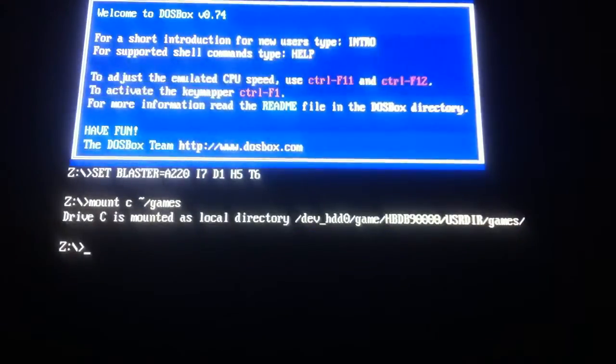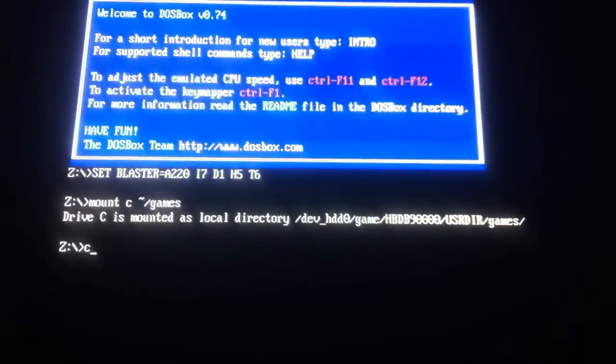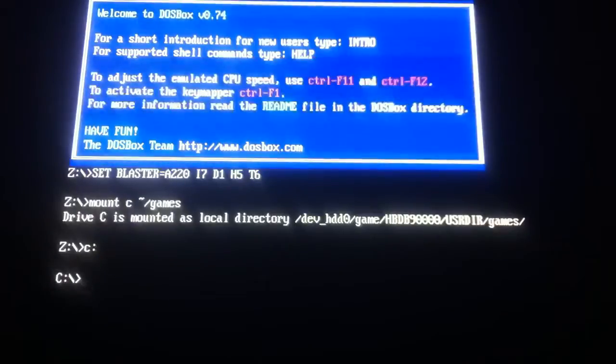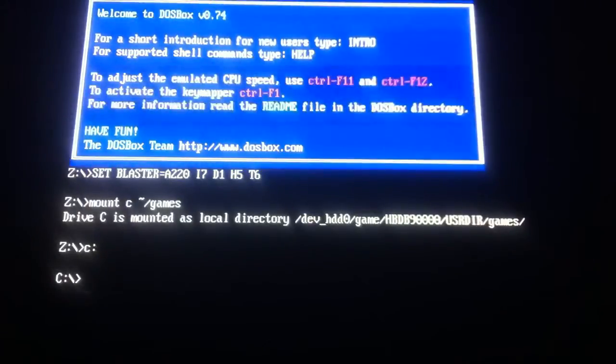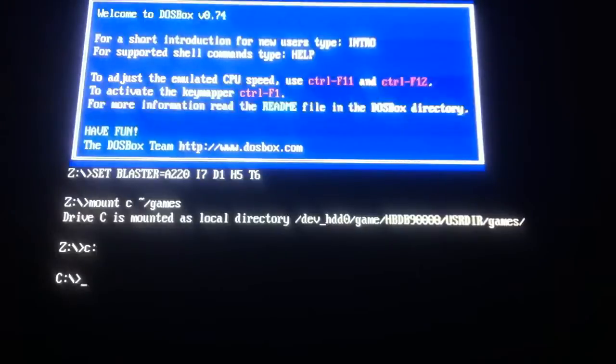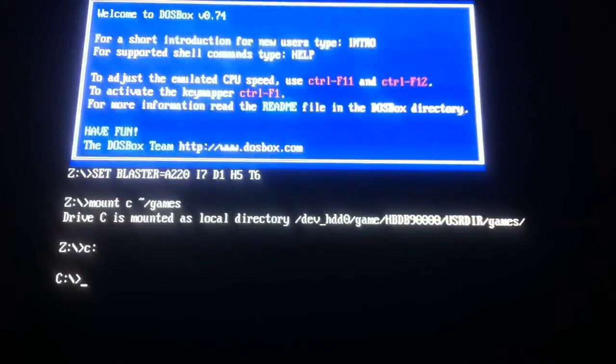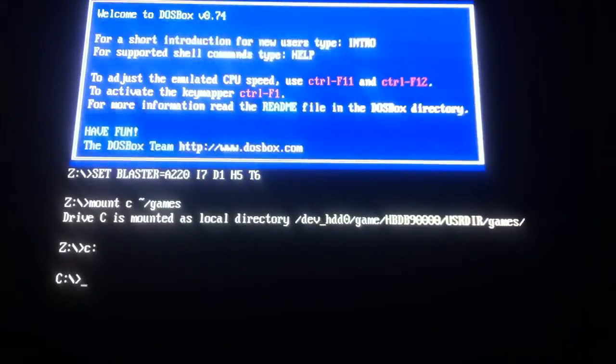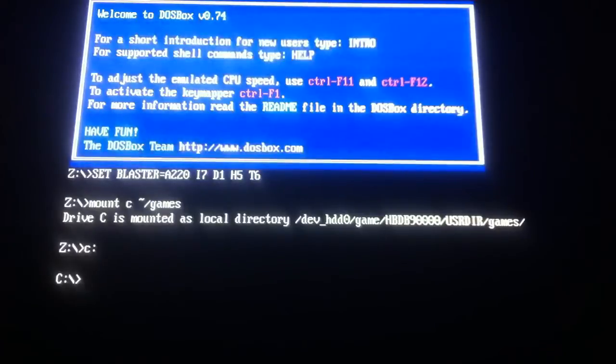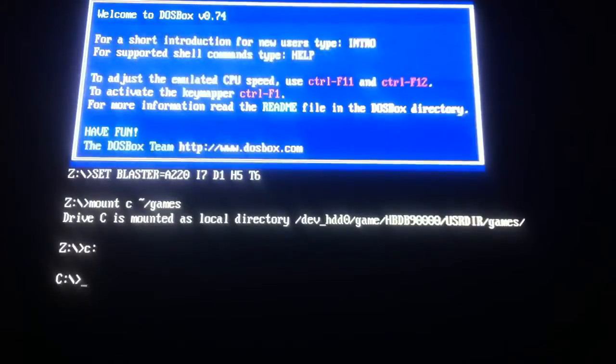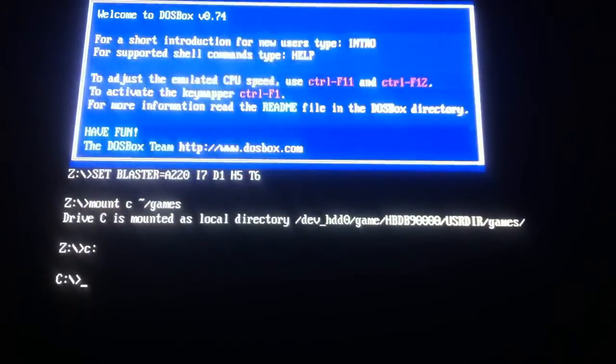And again, C, tab, colon, changes it to C. And then what we're going to do is we're going to go deeper into the directory. So now that it says it's mounted, dev HDD0 slash games slash HBDB9000 slash user directory slash games now, rather than slash Windows 98.